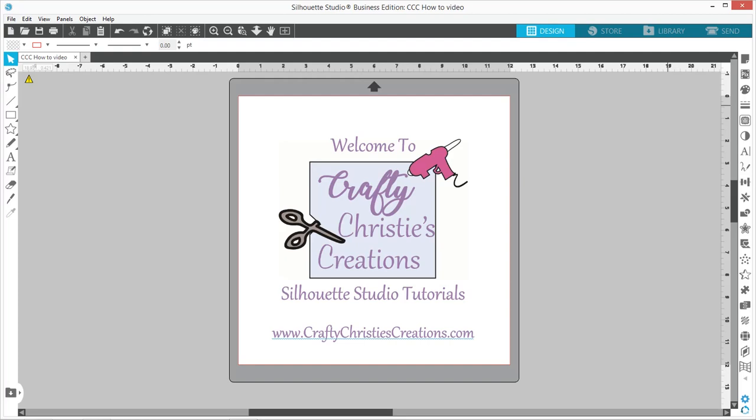Hello and welcome back to another episode of Crafty Christie's Creations Silhouette Studio Tutorials. Today we are going to work with the mailing sticker SVG designs.